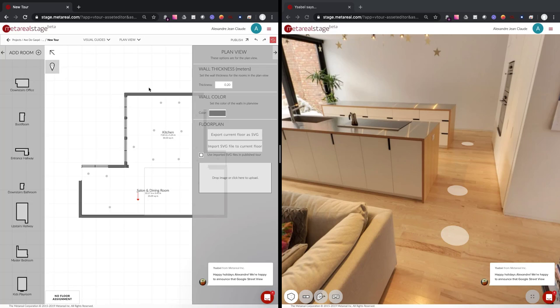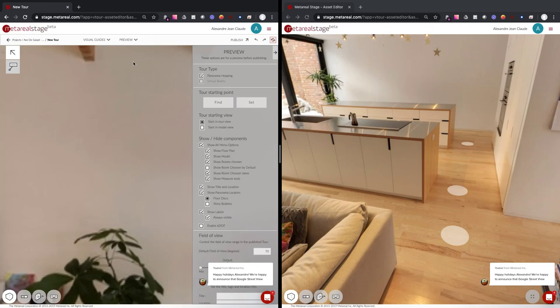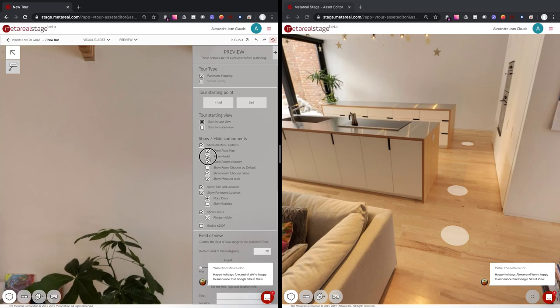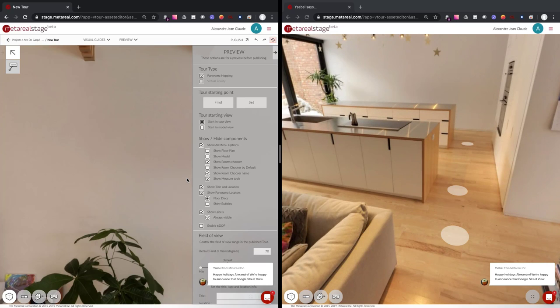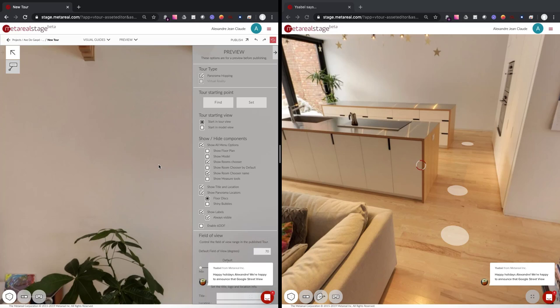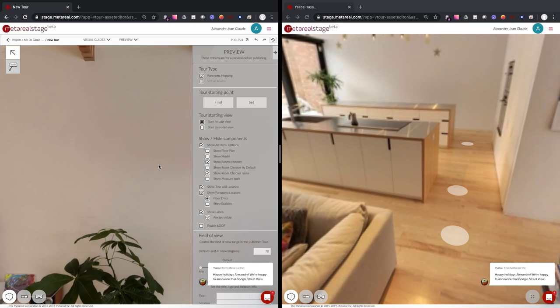It also supports things like if I go into the preview mode here and set, let's say that I want to remove show models, remove the floor plan, for example. Then we should be able to see the changes in there as well. Let's say the show measure tool. There we go.